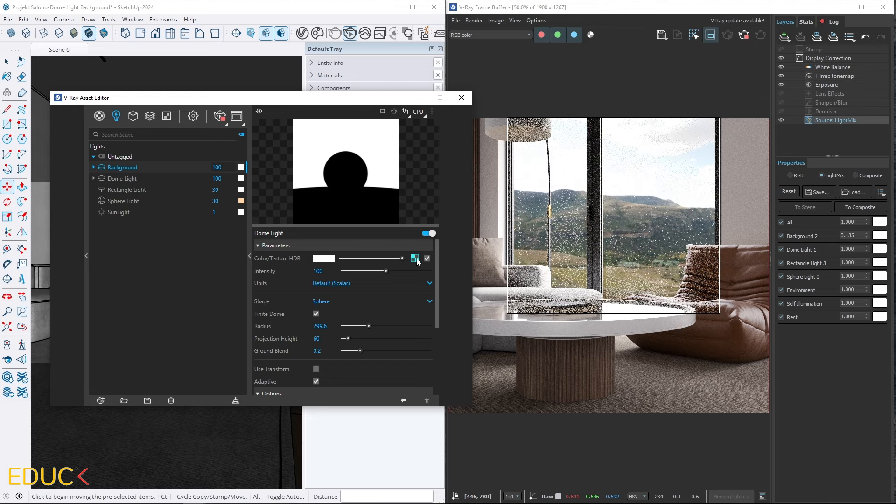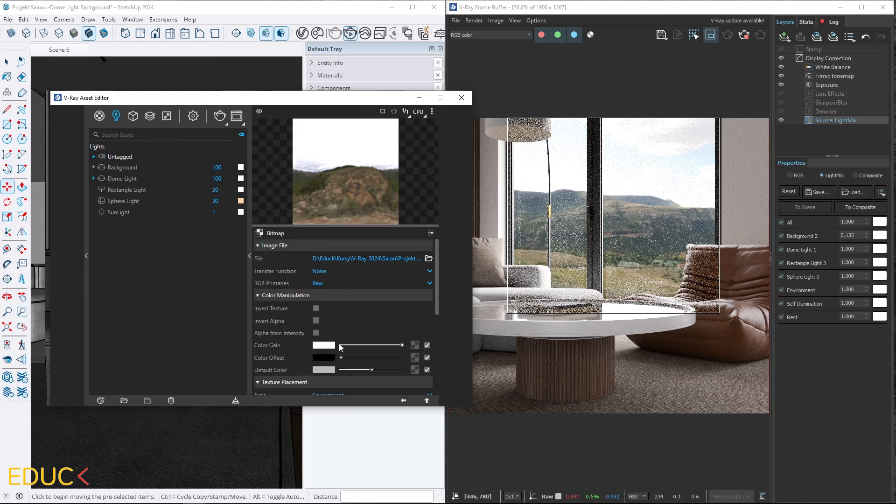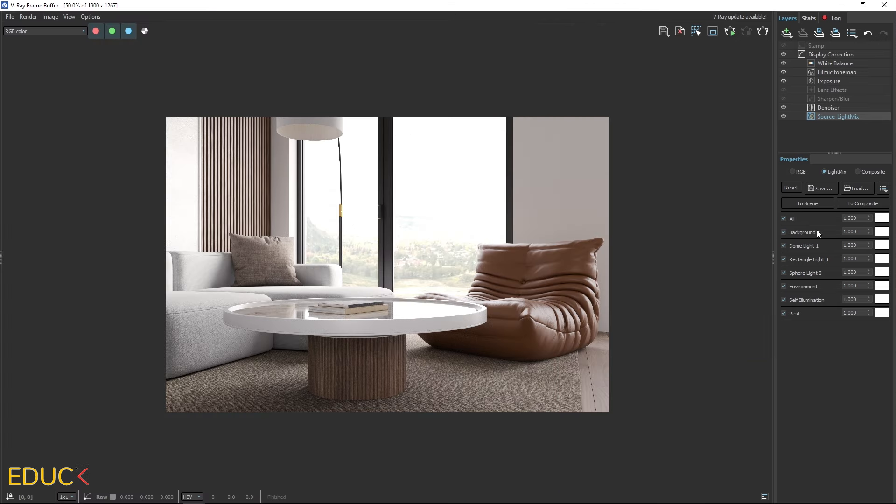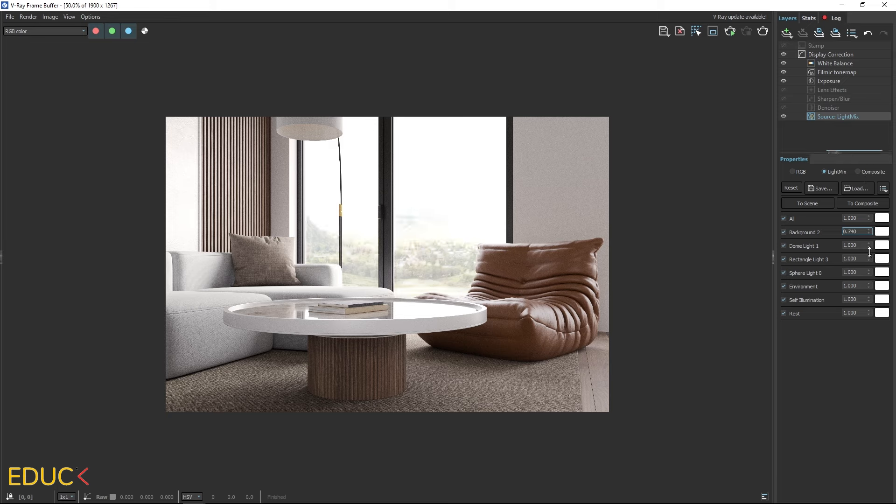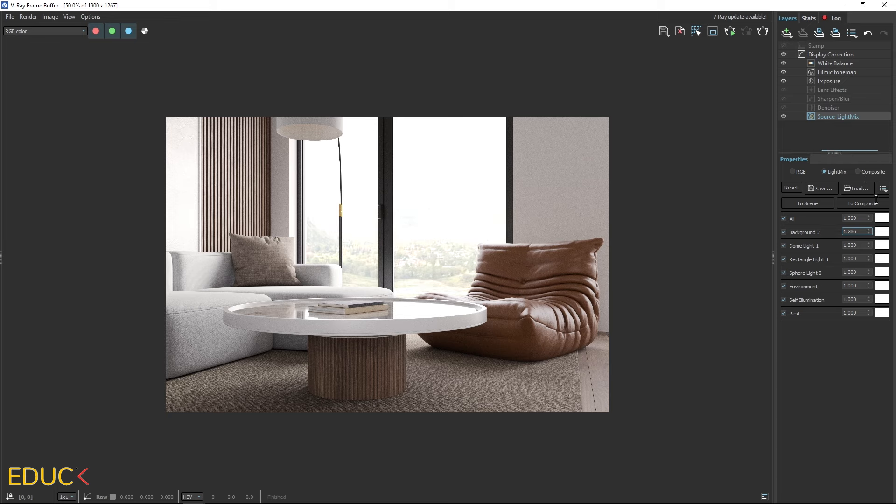Finally, go to the texture slot, open the color manipulation tab and change the color offset to gray. This will desaturate the background and make it less contrasty. By using the light mix in post-production, you can easily adjust all the properties of the dome light and the background in your scene.